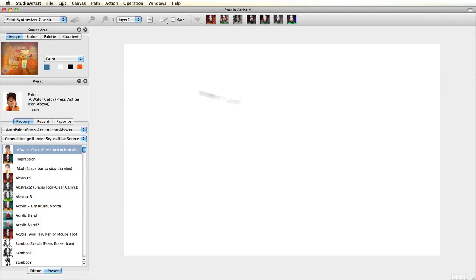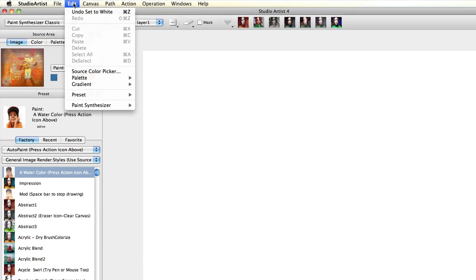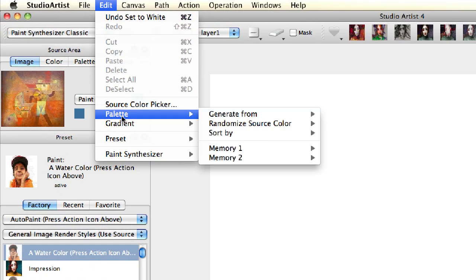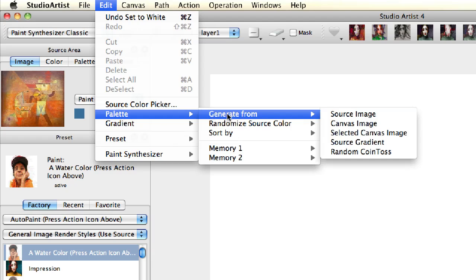If you wanted to generate gray tones, you could choose a black and white photo. Next, choose Edit Palette Generate From and choose Source Image.